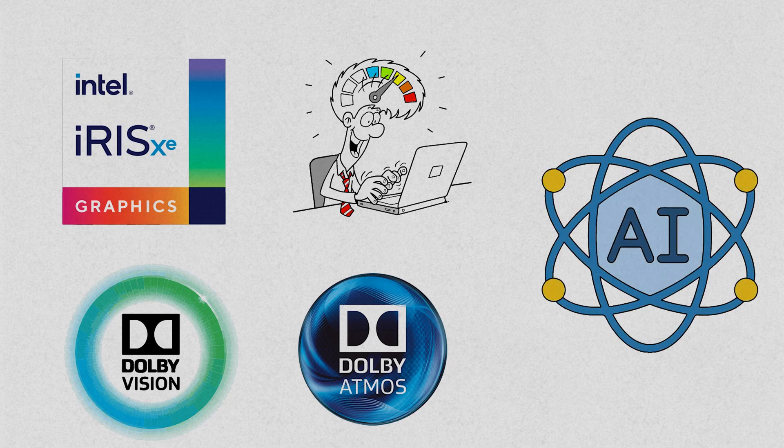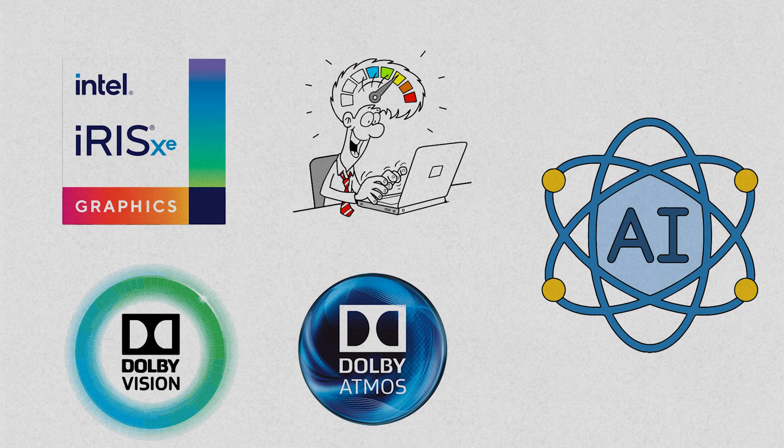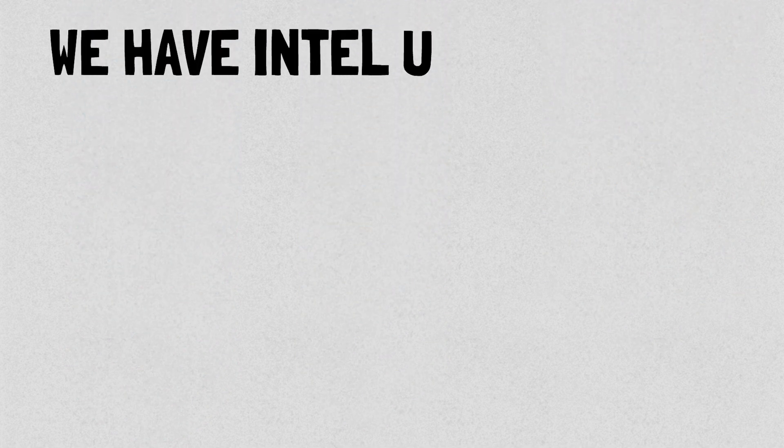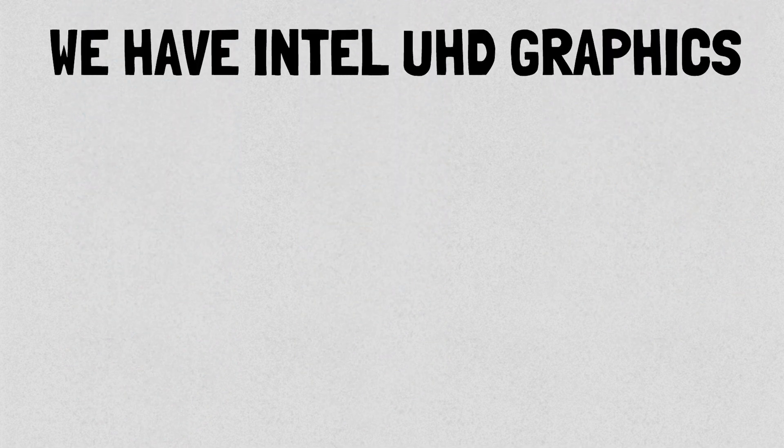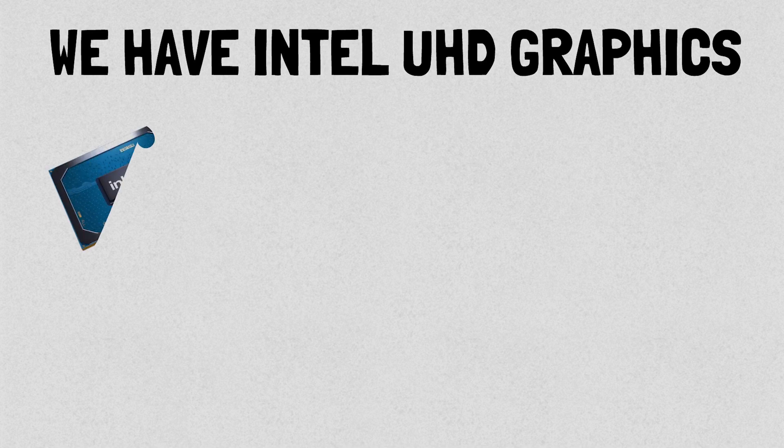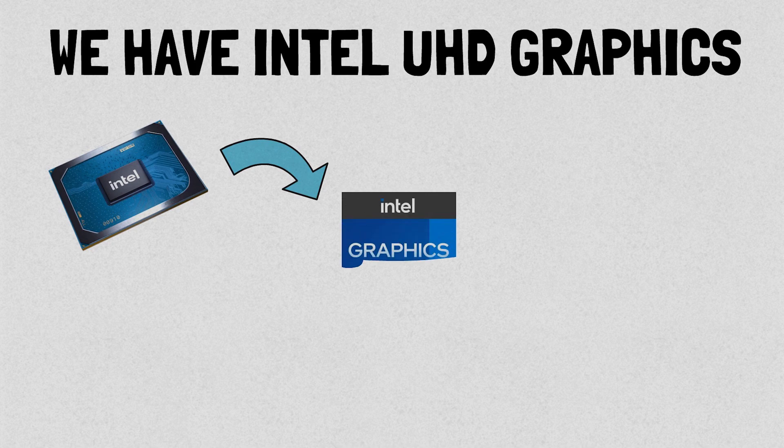On the other hand, we have Intel UHD graphics, a family of integrated GPUs that has been around for a few years. The latest variant, the Intel UHD Graphics 770, offers improved performance with up to 64 execution units